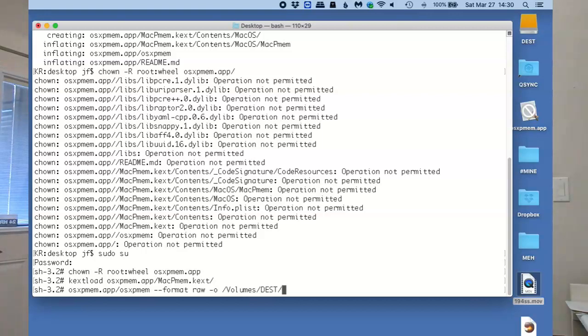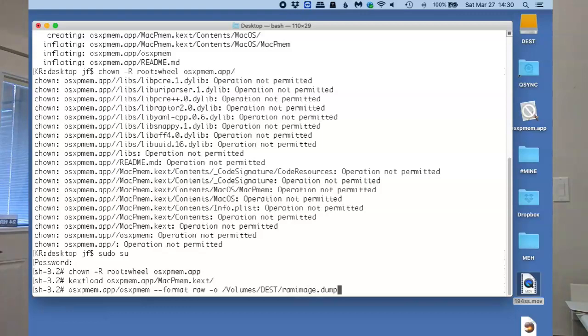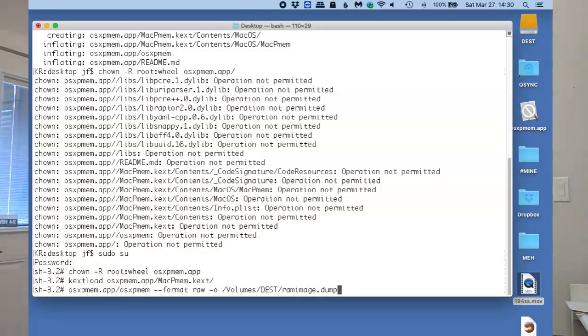Then we have to give it a name. I'm just going to call it ramimage.dump. That's the file format that I'm going to use. You press enter, and away it goes.